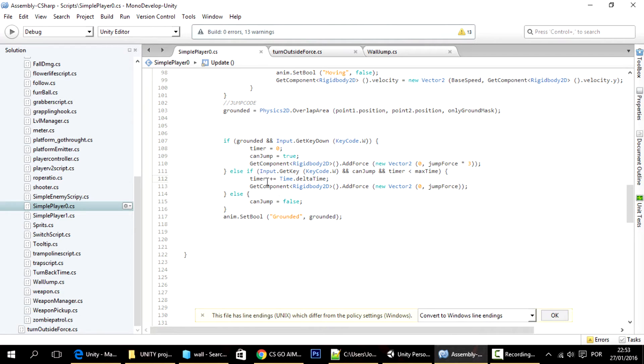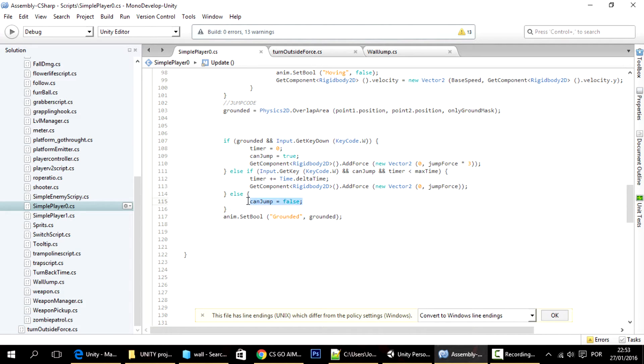And whenever he stops pressing the key or he lands on the ground, he stops being able to jump until he presses W again.